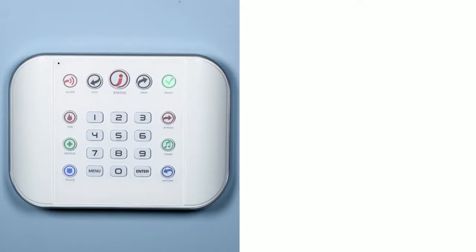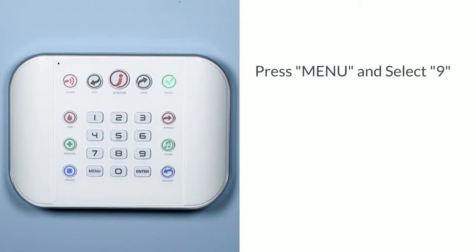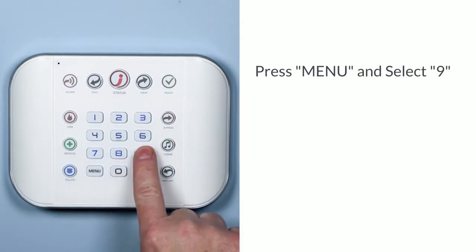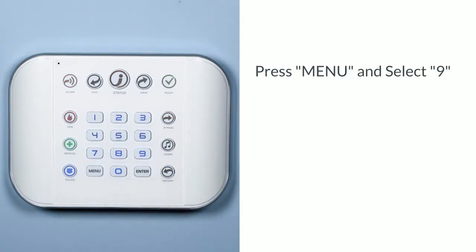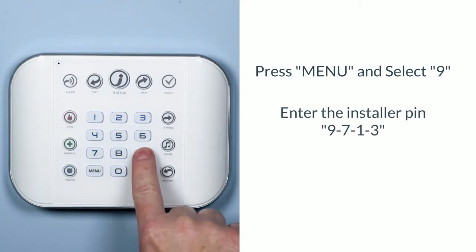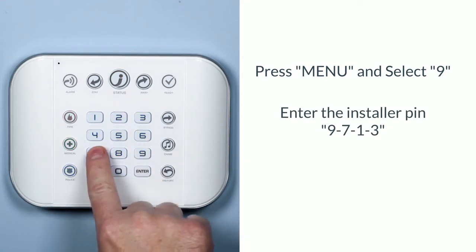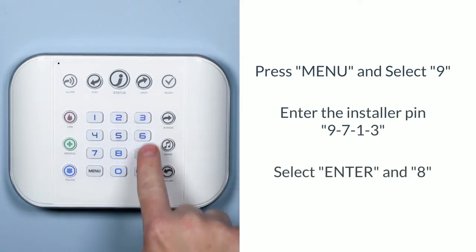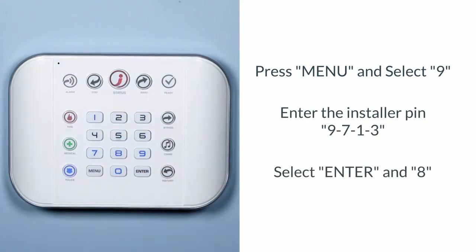To place the hub in Wi-Fi discovery mode, on the hub keypad, press menu, 9, then your installer pin of 9713, enter, and then 8.